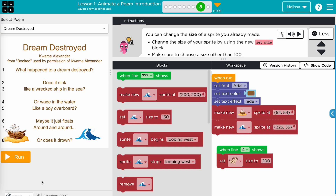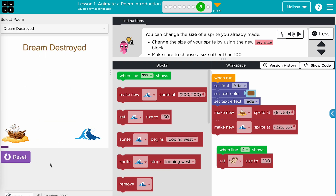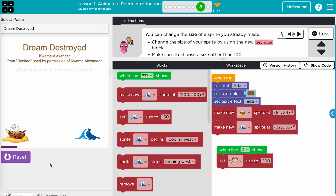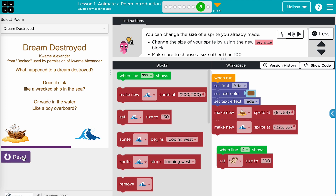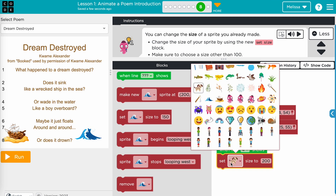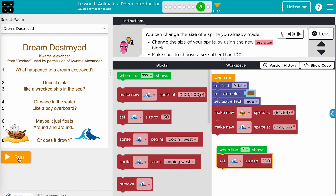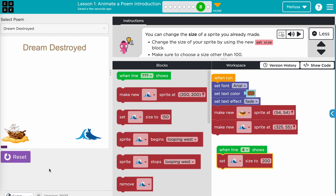A student might encounter a bug if their sprite costume selections are inconsistent. Have students double check that they've selected the correct costume to call the intended sprite. In this example, the coder wants the wave sprite to increase in size when line four shows. However, the coder mistakenly assigned the dog sprite to increase in size. Because there is no dog in the play space, nothing will happen. To debug, change the dog sprite costume to the wave sprite costume in the event block.